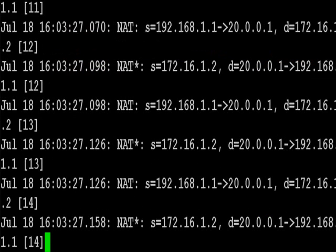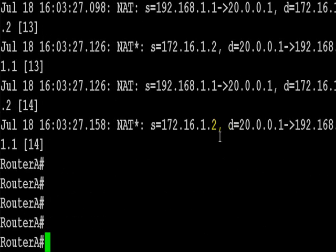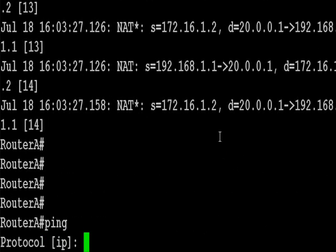You've got the debug IP NAT turned on and you can see we have the address 192.168.1.1 NATed to the first available address on the pool, which is 20.0.0.1.